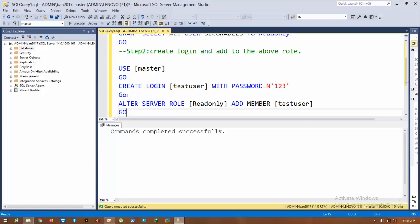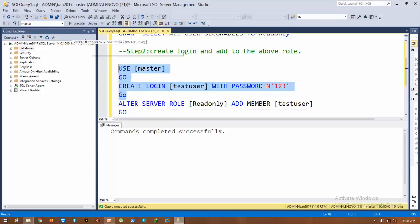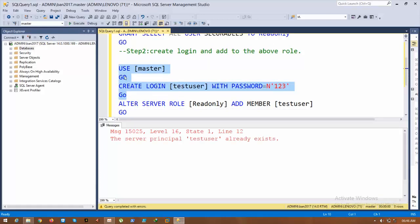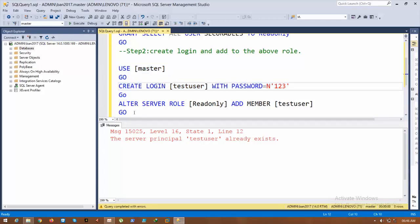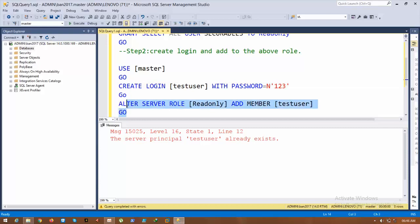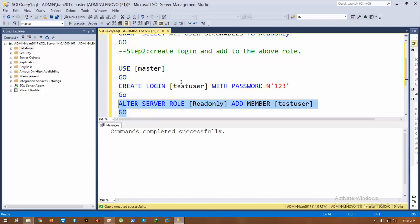Create a login with password. Already exists? No problem. ALTER SERVER ROLE ReadOnly ADD MEMBER testuser. Now I've granted read-only permission to the test user.